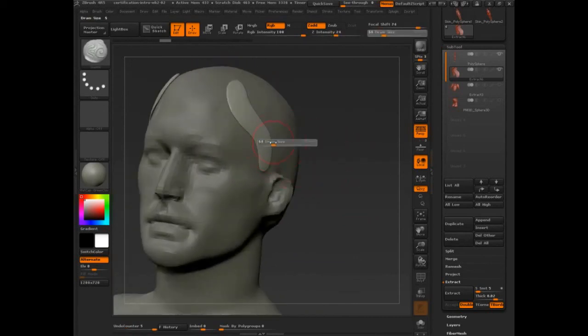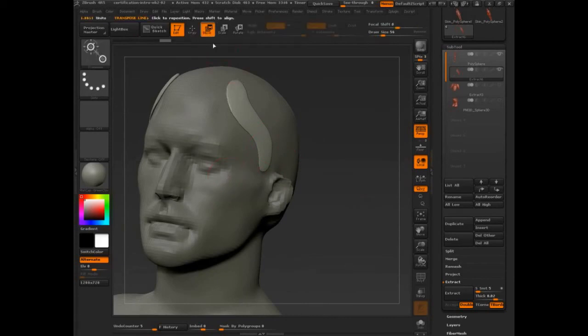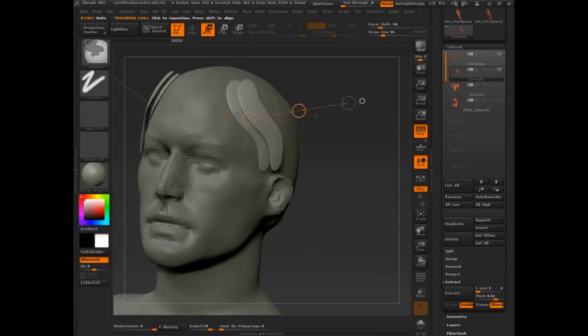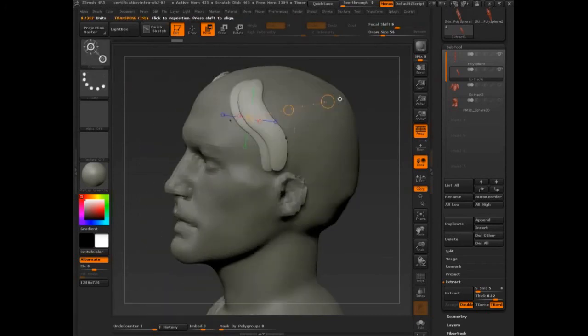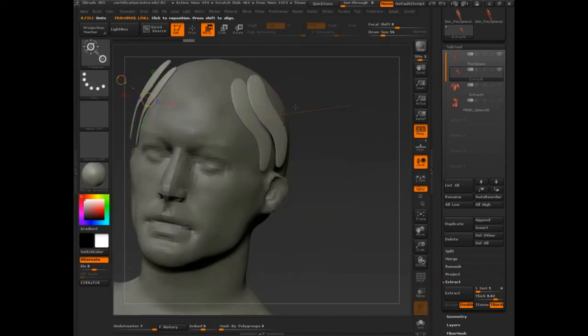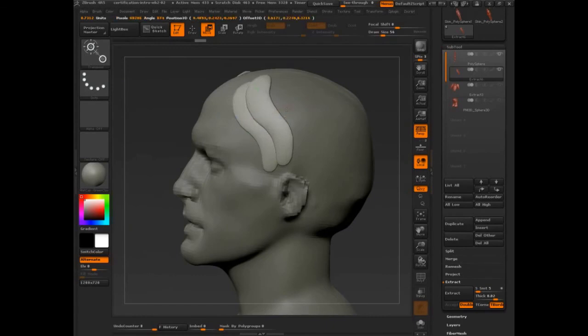Make sure you turn symmetry on. And then the really cool thing happens when you use the move brush, or transpose. You can drag an action line out, press control, and add another one. So we're going to cover this in a lot more detail, because you can imagine for hard surface, this is essential.